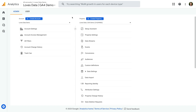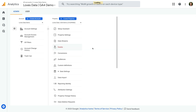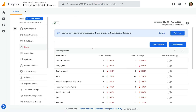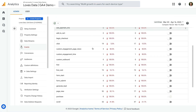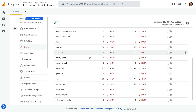I've already opened my demo property, and we're looking at the admin area. To enable an event as a conversion, we select events, then find the event we want to use as a conversion.